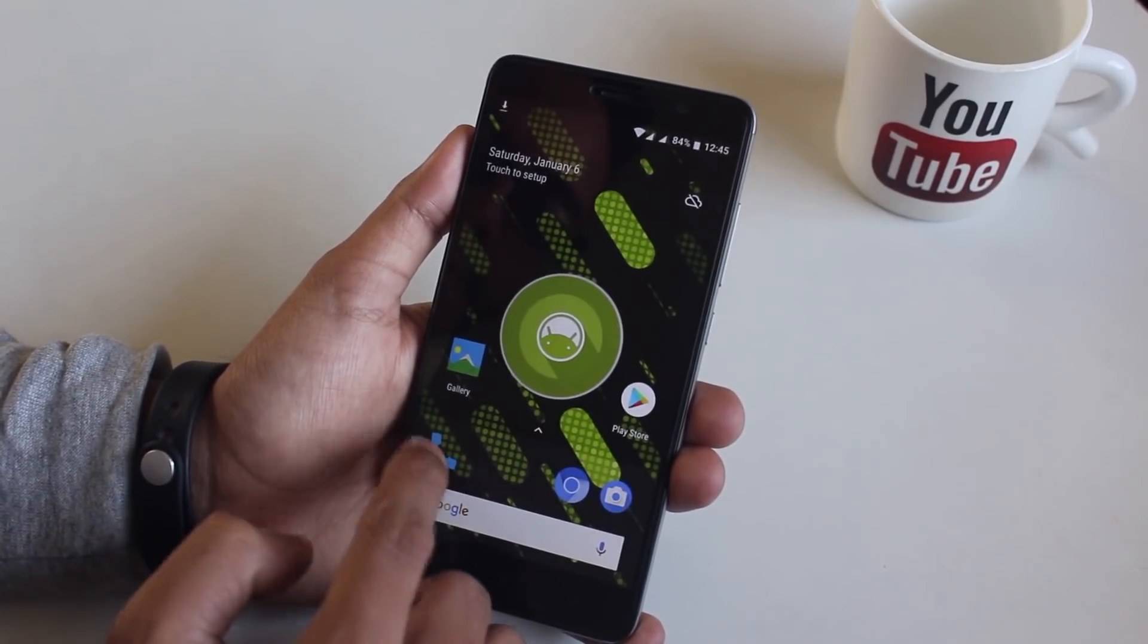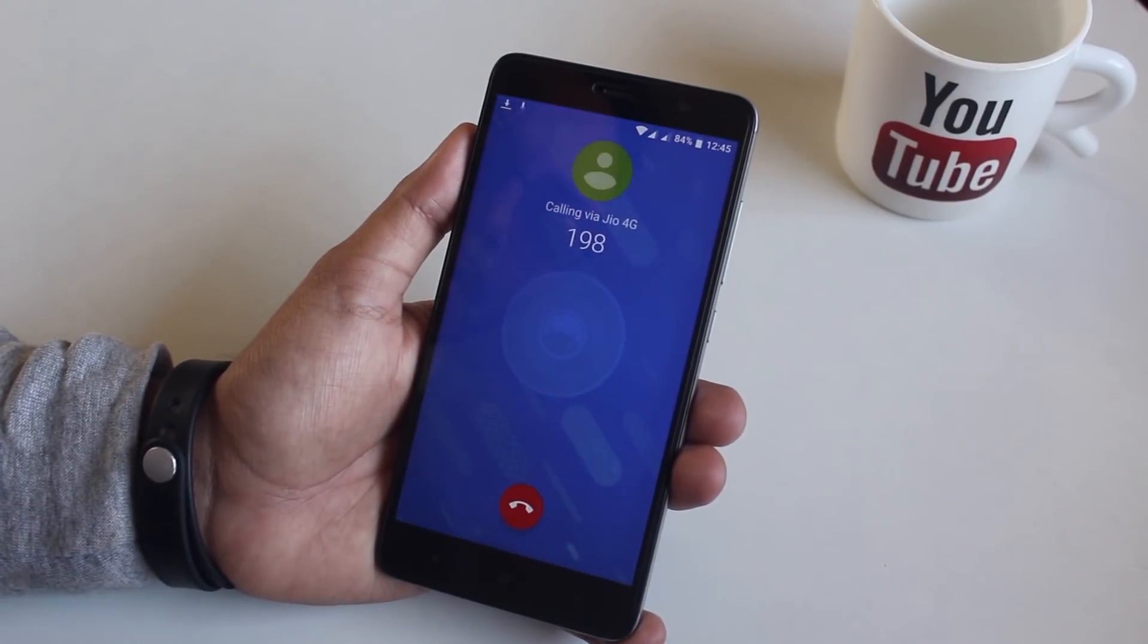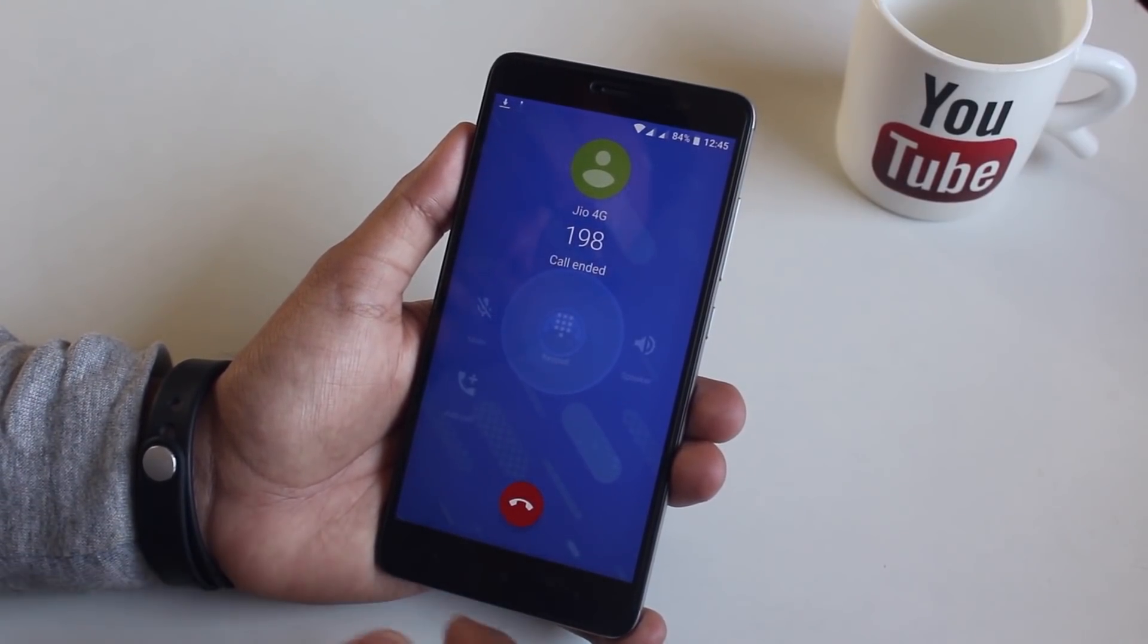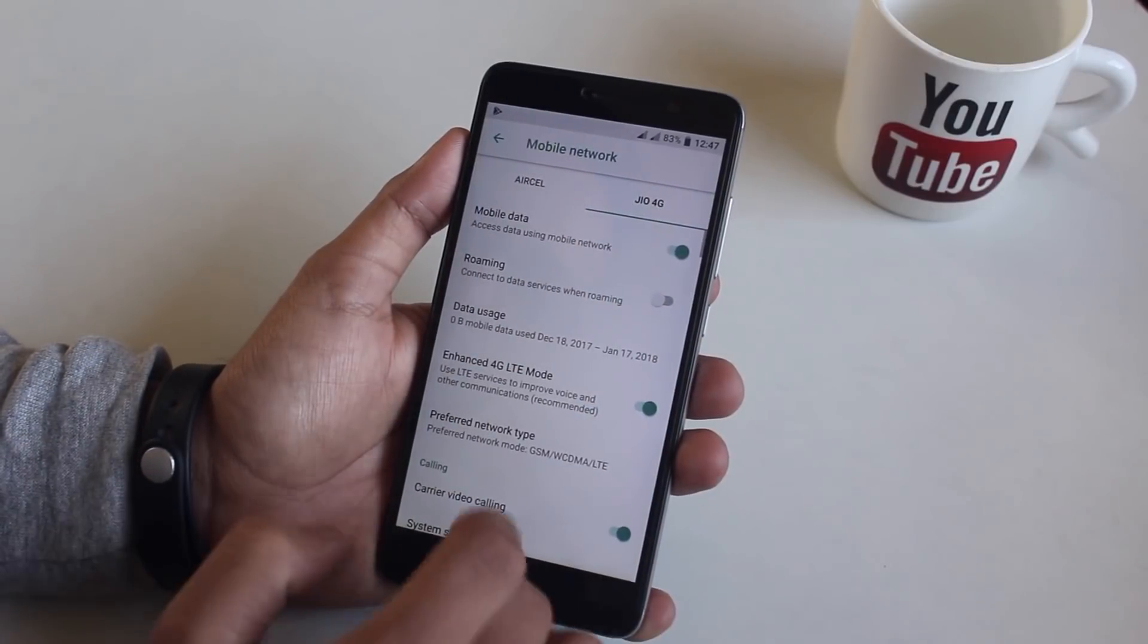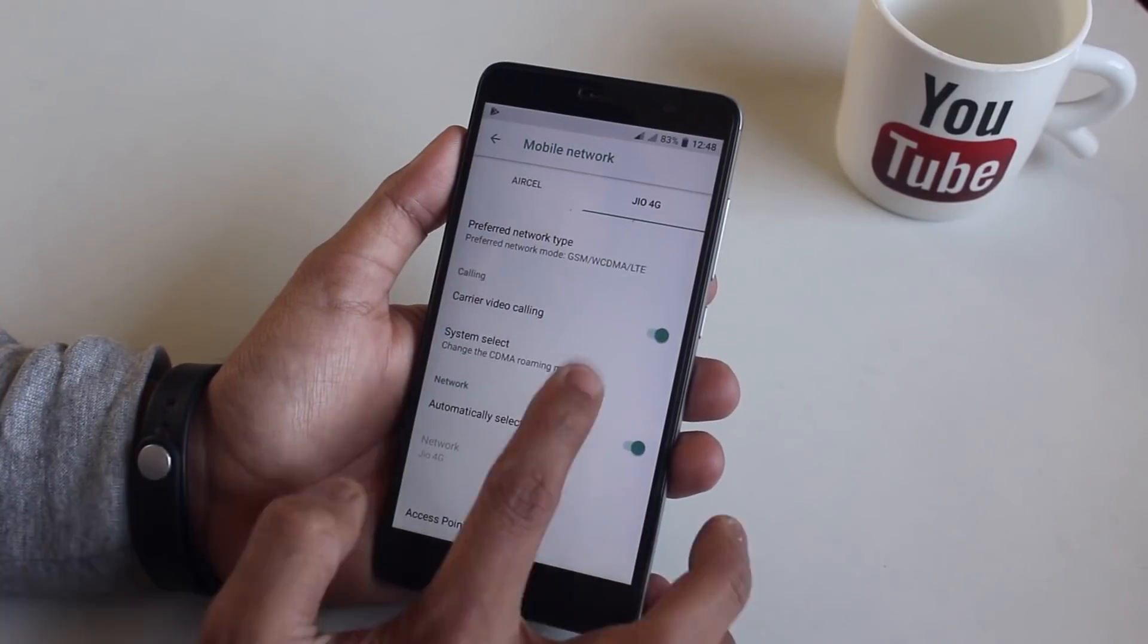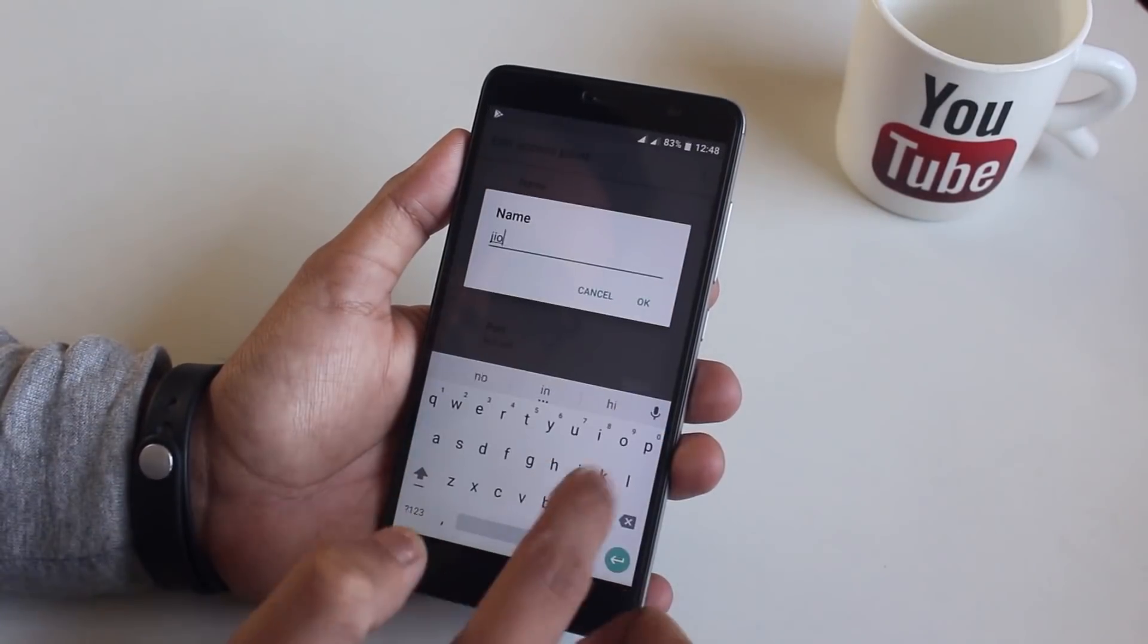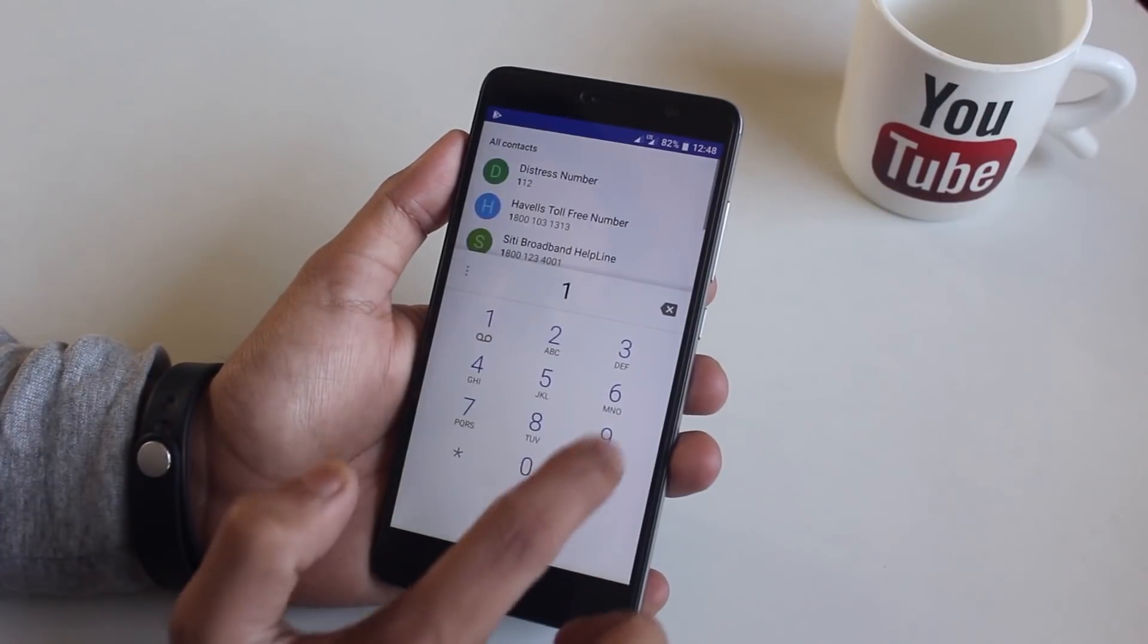At this point I tried to place a call via VoLTE and it was a failure. Later I found out that the APN was not there, so I had to set it manually. After doing that, VoLTE started working normally and here is a demo of the same.